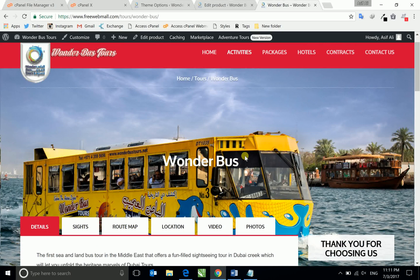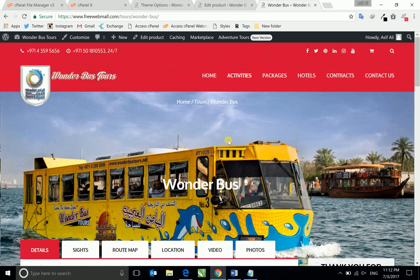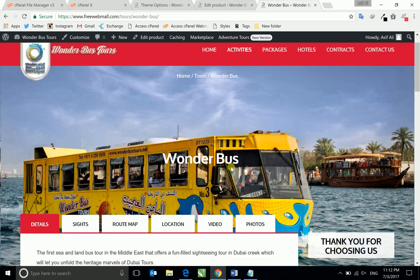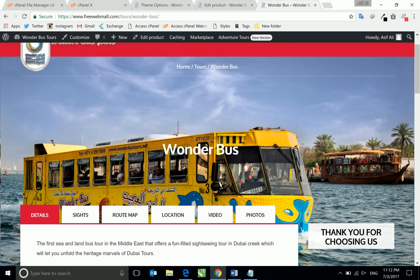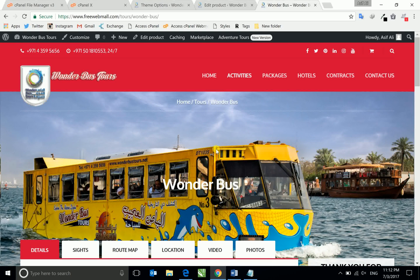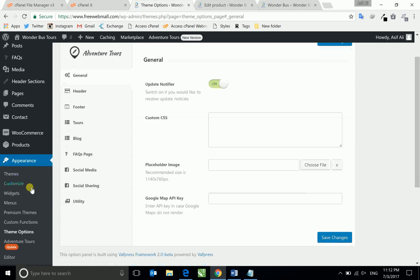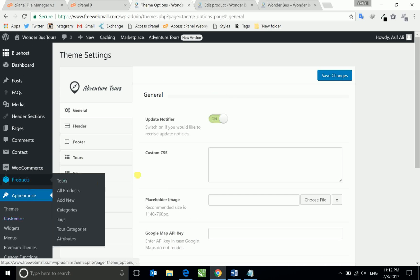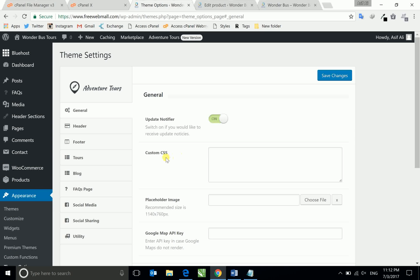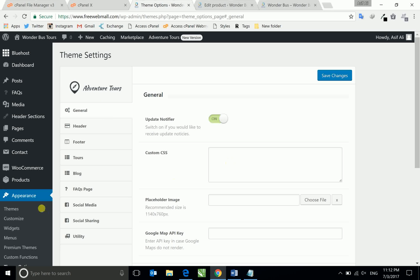First of all, what you will have to do: you will have to go to your FTP account or whatever you are using. In WordPress, you will go to theme options. I'm using this template so I have a custom CSS option here inside my theme option.